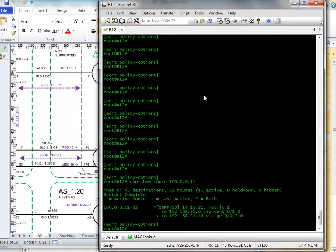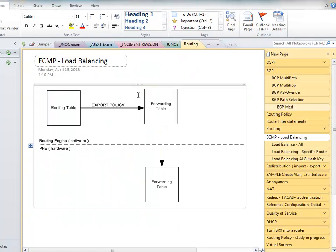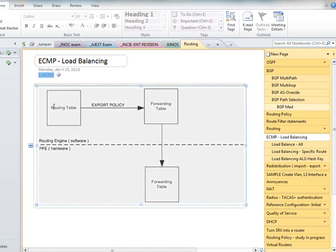Now if we look, if we do run show route forwarding table. Now let's just put back to my other slide there a second. So remember, I don't know if you've read any of the theory on how these devices work, but you in effect have the routing table is really a software table.